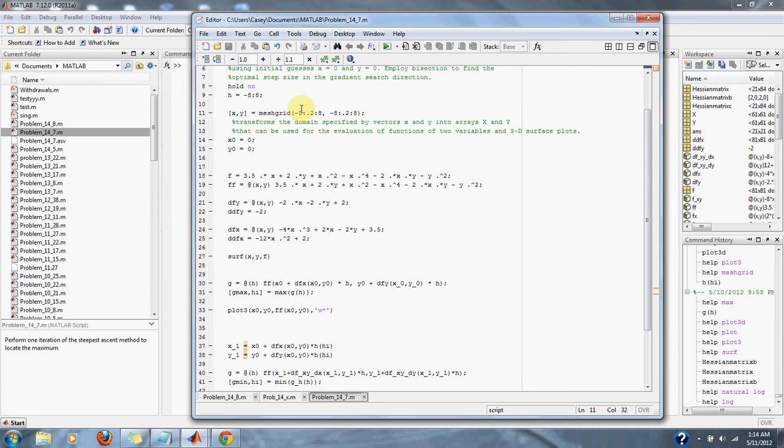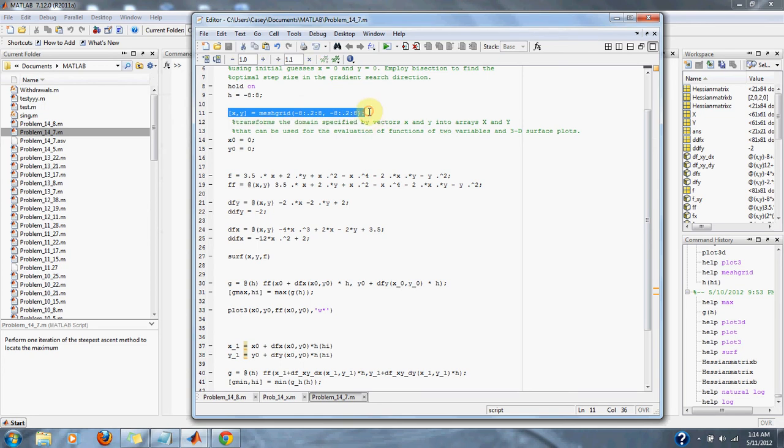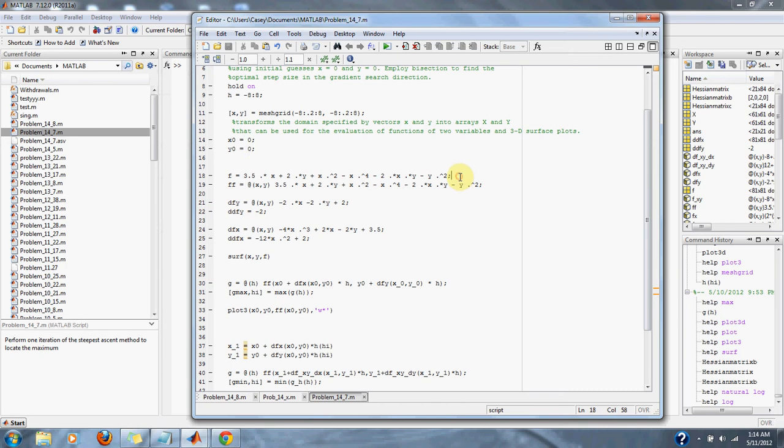We set this up so we can use our surface plots. Here's our initial value of x, here's our initial value of y, and here is our function given to us by the problem.